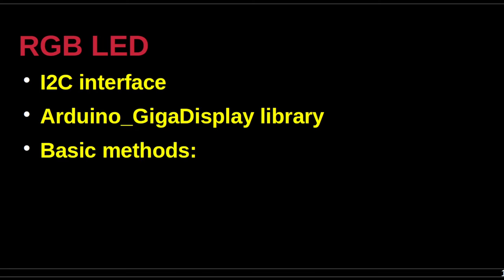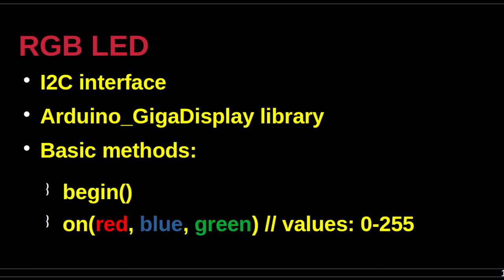The RGB LED device on the display shield uses the I2C interface. The software library to drive the device is Arduino_GIGA_display. There are three basic methods to instantiate the device.